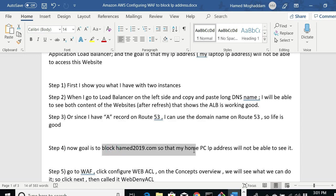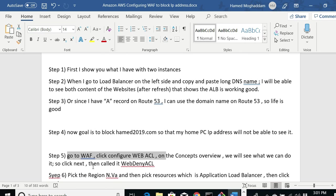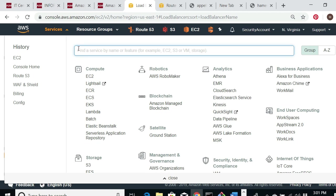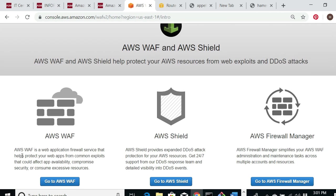The goal is to block my home PC so it will not be able to see the site. What I'm going to do is configure a Web ACL. Looking at the concept overview, we click next and call it 'Web Deny ACL.' Let me go back to the console, go to Services, and type 'WAF.' We click on it and we can see that Amazon WAF is a web application firewall that helps protect web apps from common exploits.